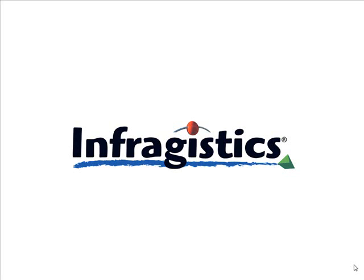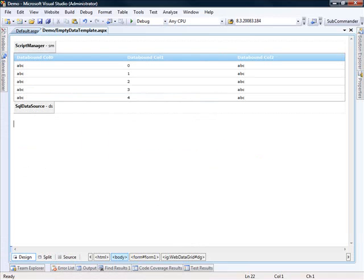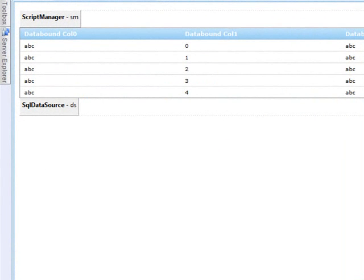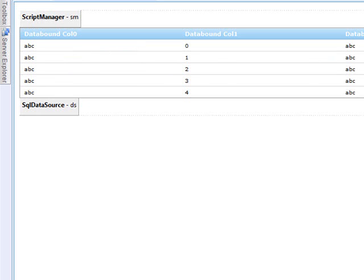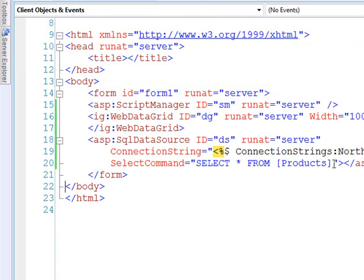In this video, I'd like to show you how to set up some of the default templates found in the Web Data Grid. This is for Web Data Grid 2008, Volume 3. This is just your basic ASP.NET page — I've got a script manager set up on the page, the Web Data Grid, and a SQL Data Source. No customizations have been made to the grid; the only thing that happened was I applied the Data Source ID to our SQL Data Source, which is looking at a local copy of Northwind and doing a select all from the products table.